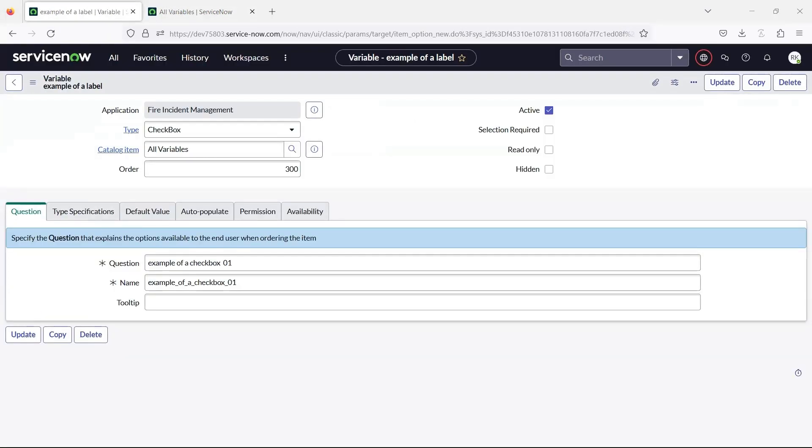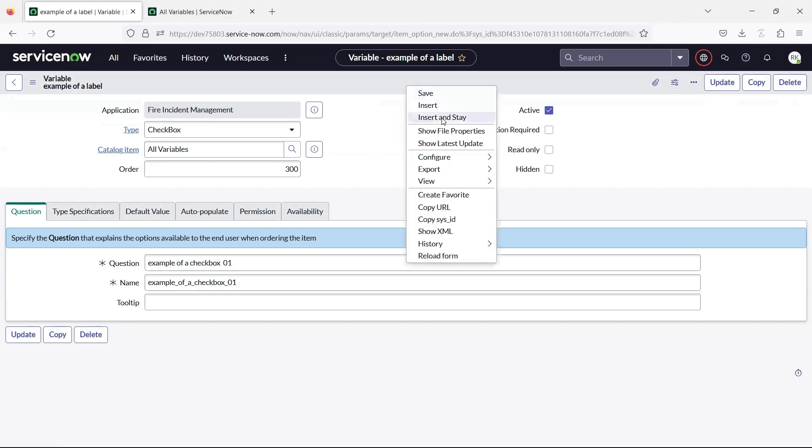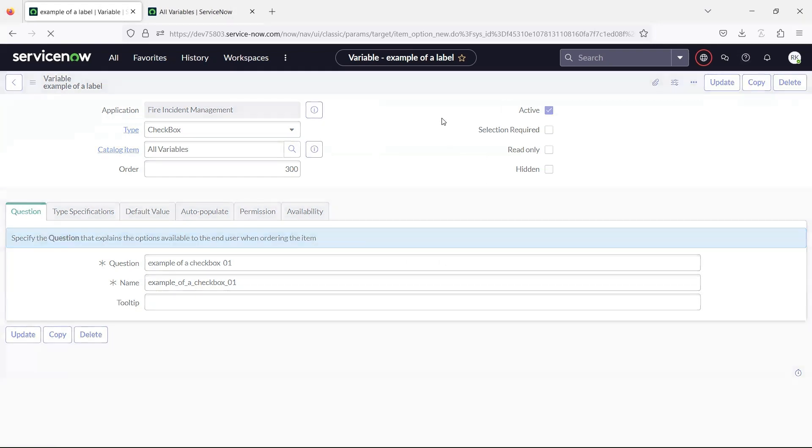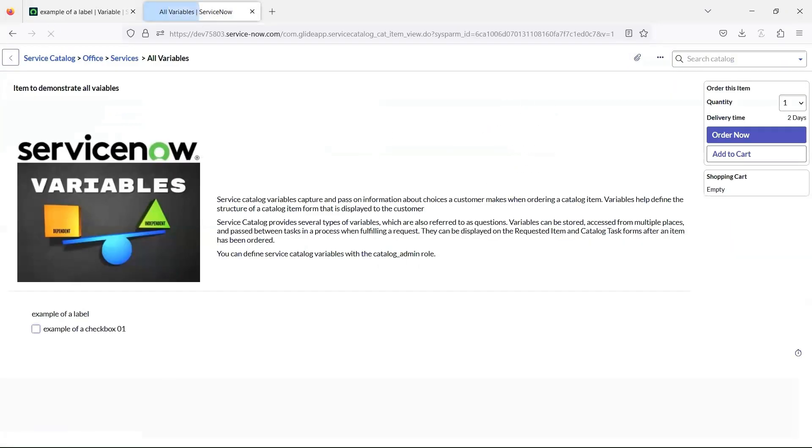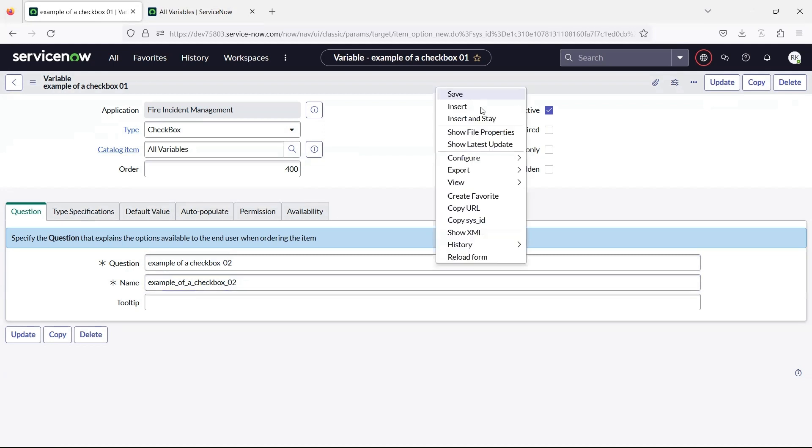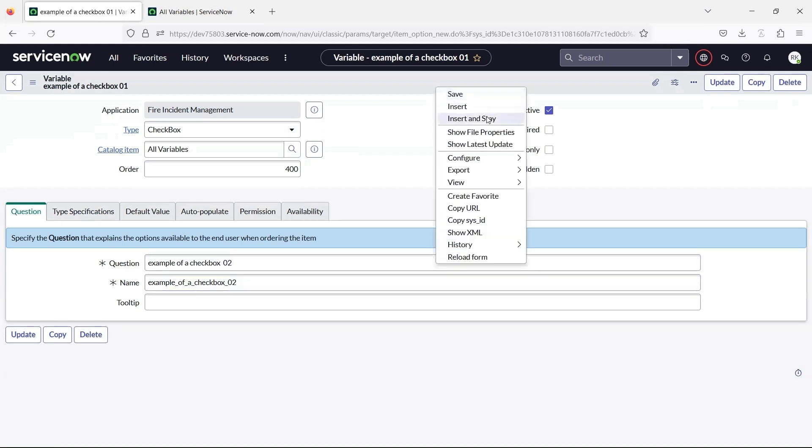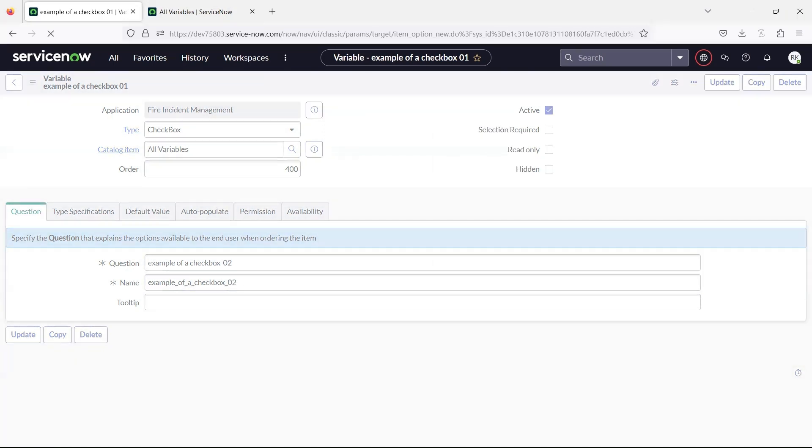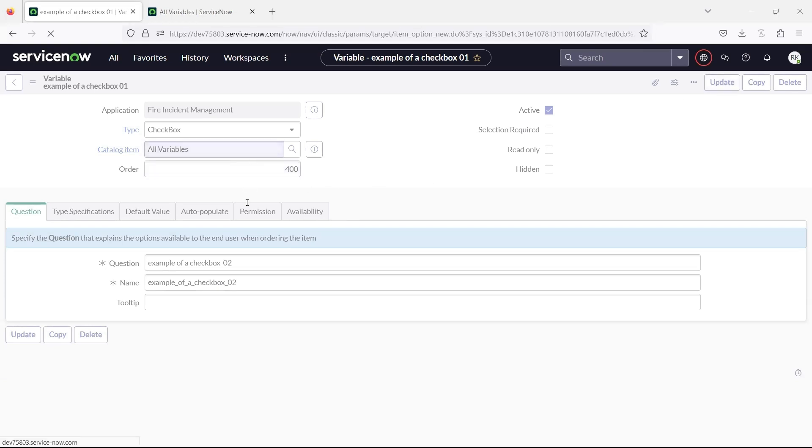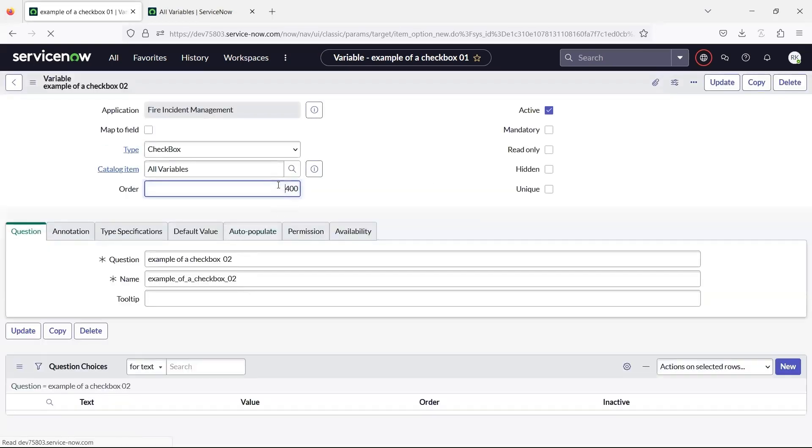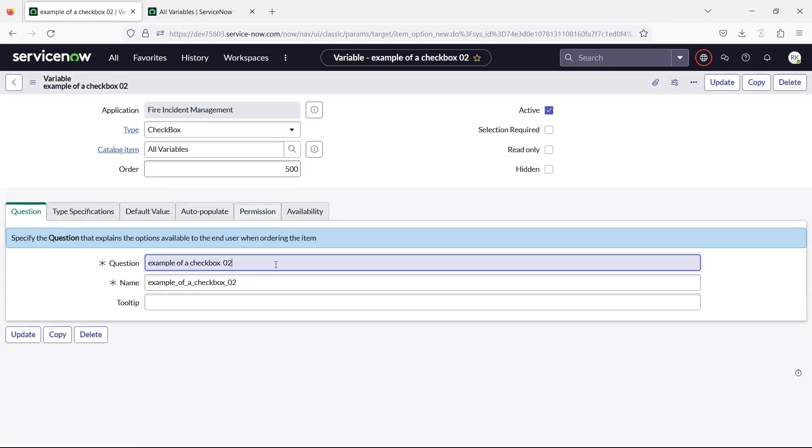The checkbox variable lets you enable and disable options by selecting and clearing them. When you create consecutive checkbox variables it becomes a group. If any checkbox variable in the group is mandatory, the entire group becomes mandatory.